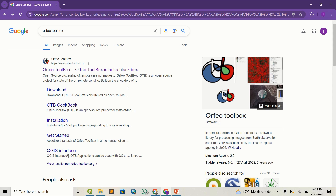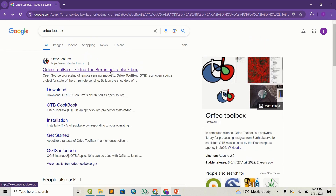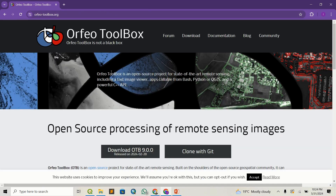Hello guys, welcome back to Construm GIS. So today we are going to look at Orfeo Toolbox. It's a plugin for QGIS, and it's used to do image classification.